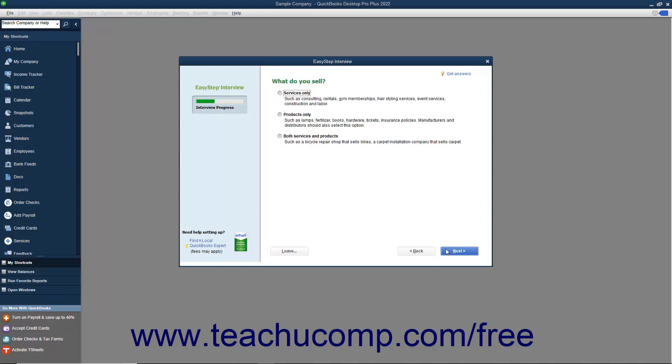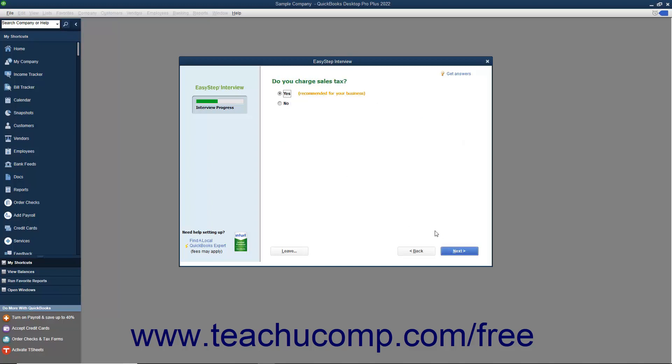Next for your industry selection, the EasyStep interview shows a series of screens that allow you to customize your company file for your industry type. Answer any questions posed in each screen, and then click the Next button to continue until you have finished customizing your company file.